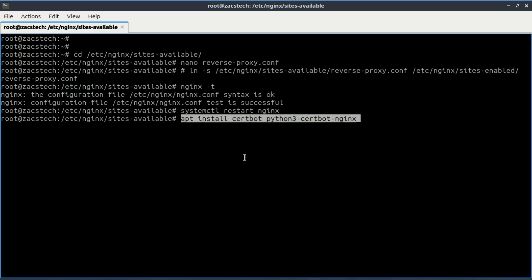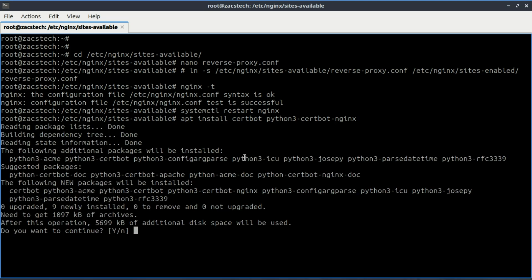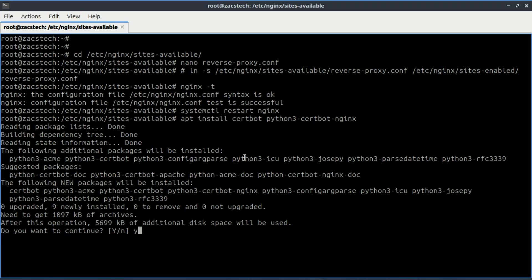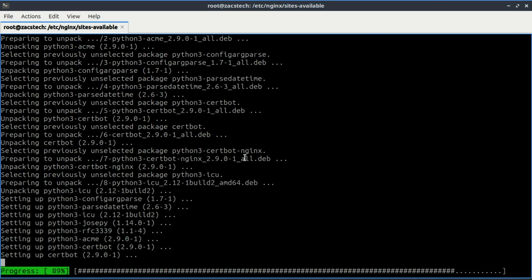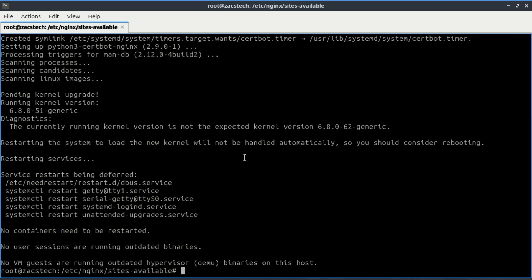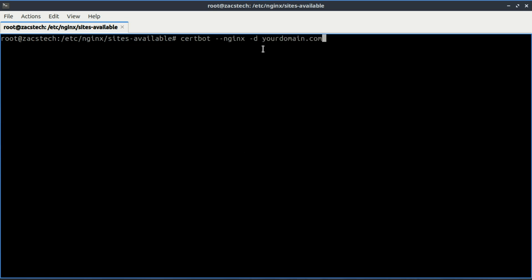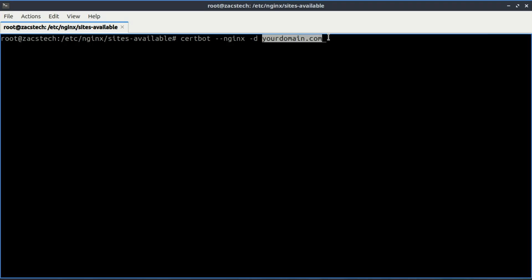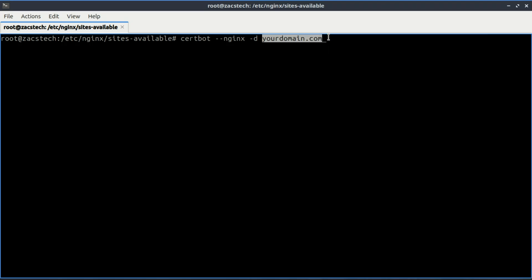With the reverse proxy set up for your domain, you can now secure it using SSL. To get a free SSL certificate, you can use Let's Encrypt. Start by installing Certbot with the following command. Finally, obtain and install the SSL certificate for your domain by running this command, enter your domain name, and that's it.